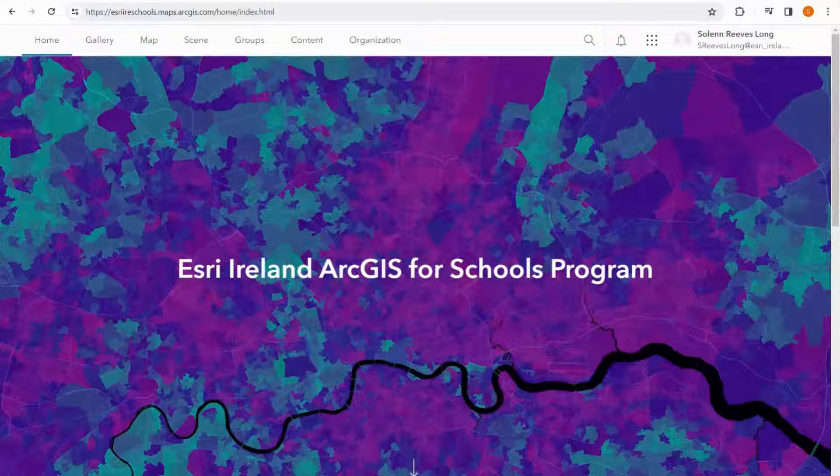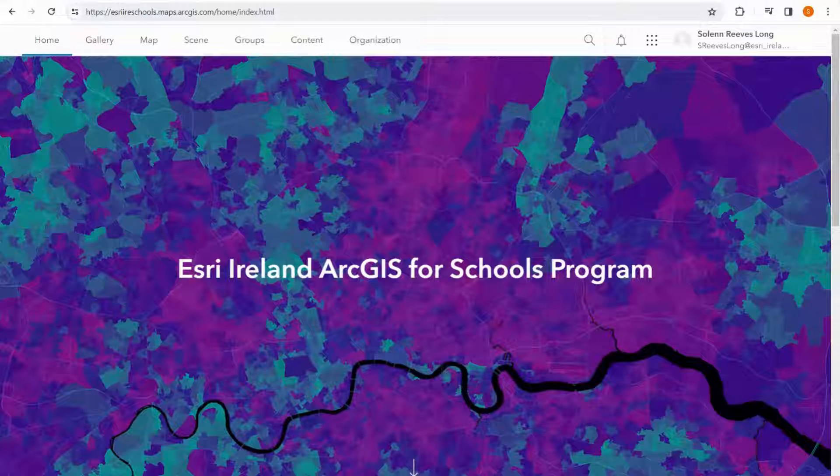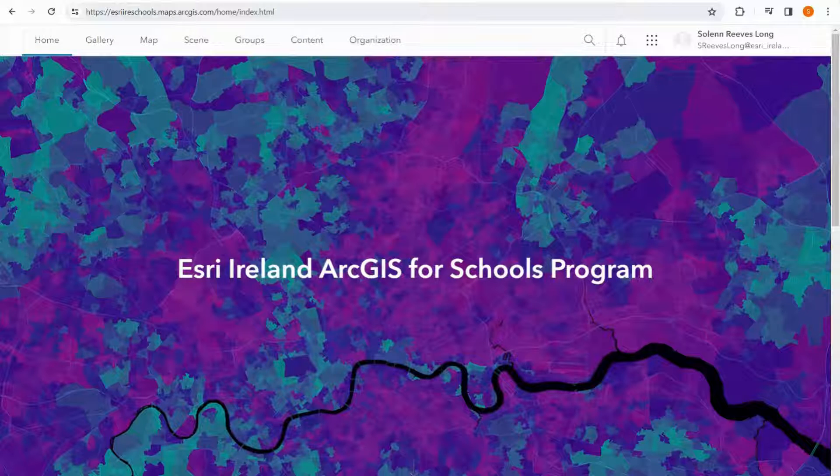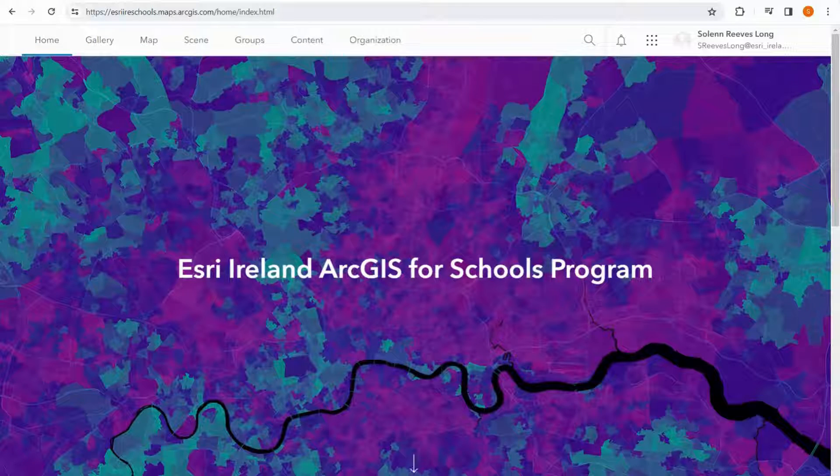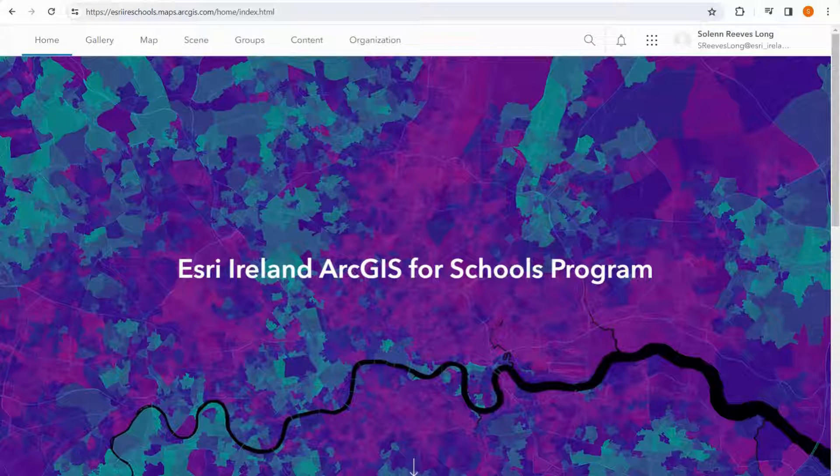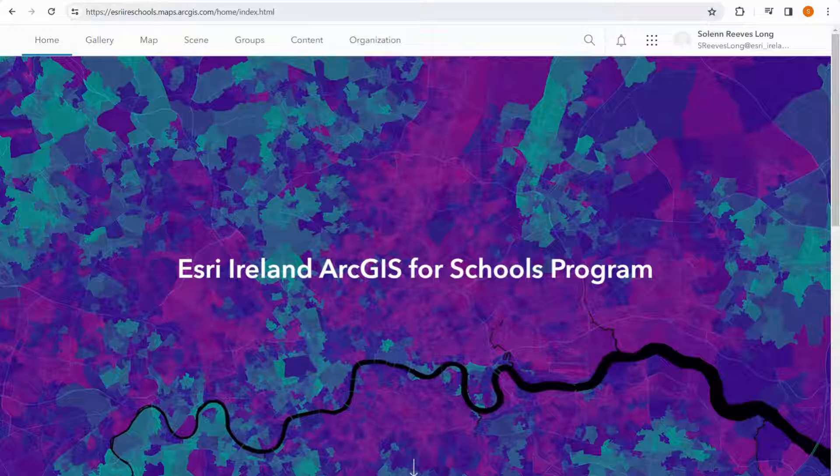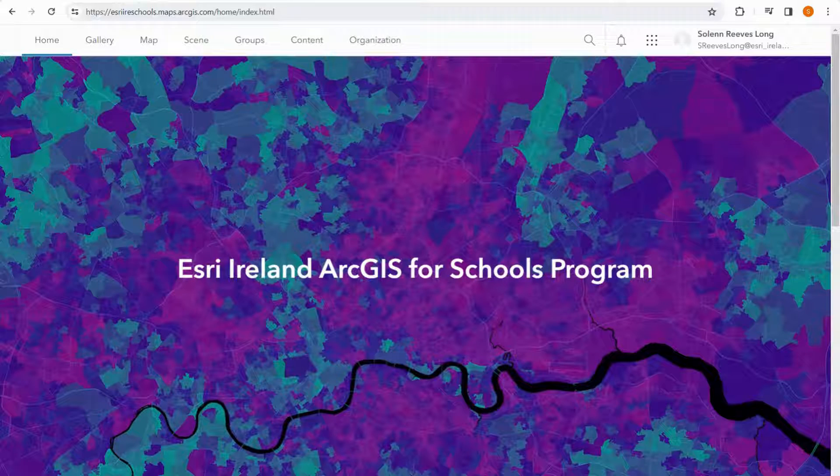Here I am signed into my ArcGIS Online account. To open a map, I just go up to the top bar here and select map.